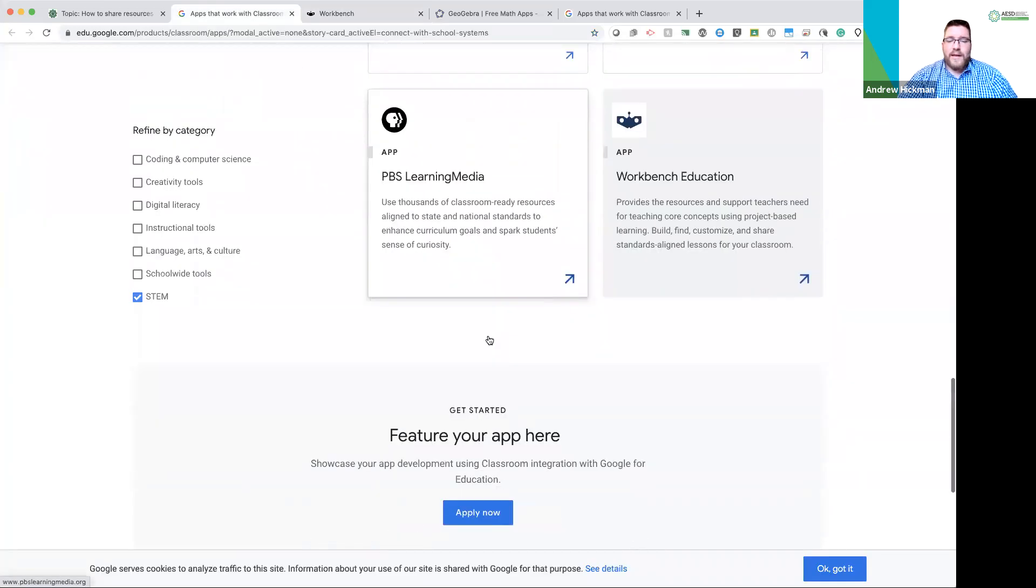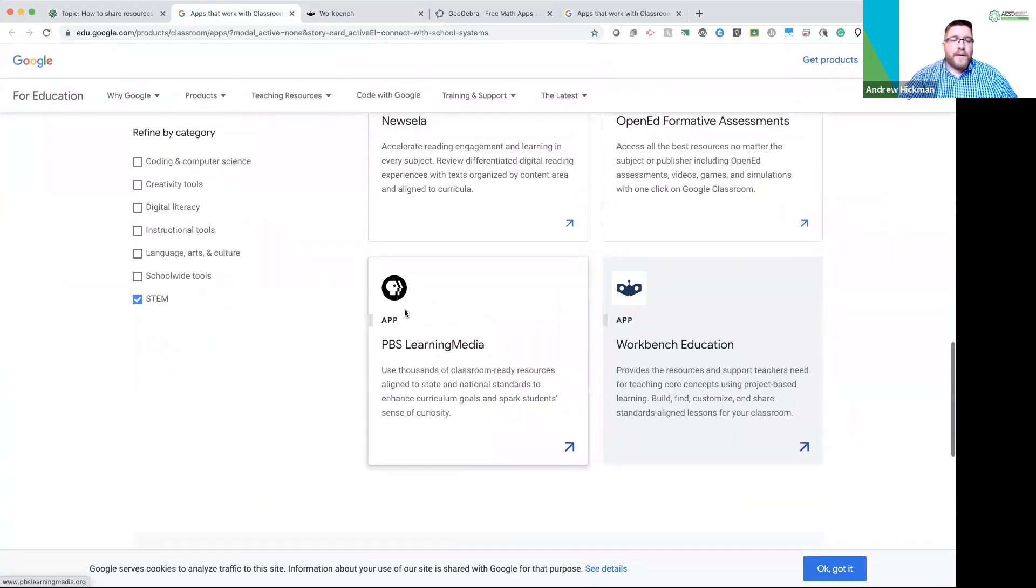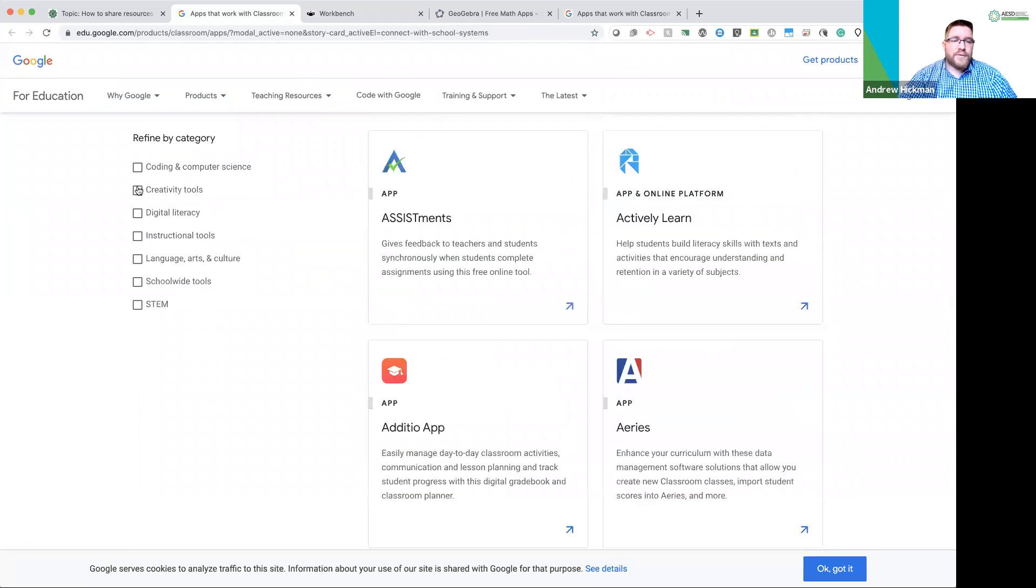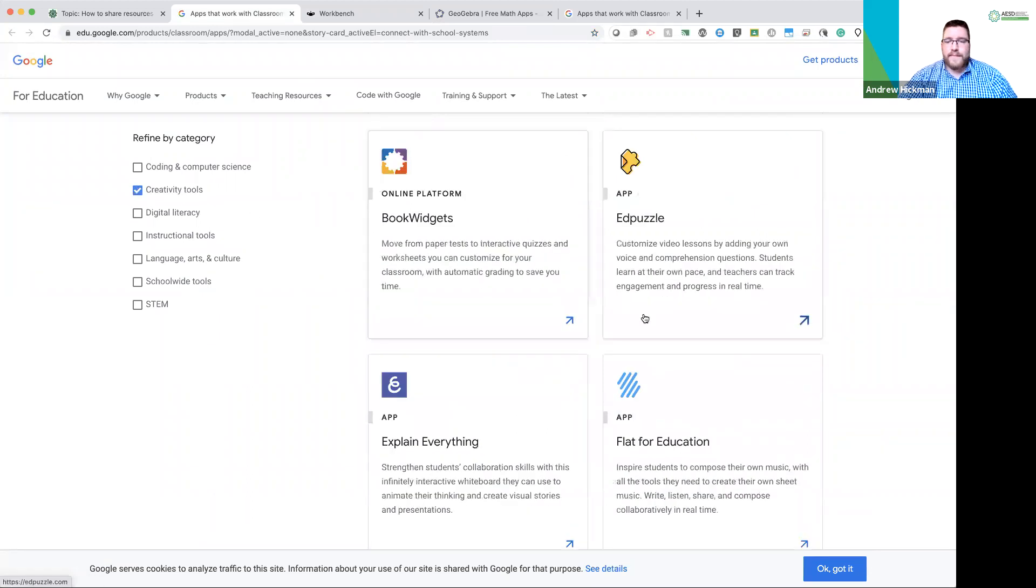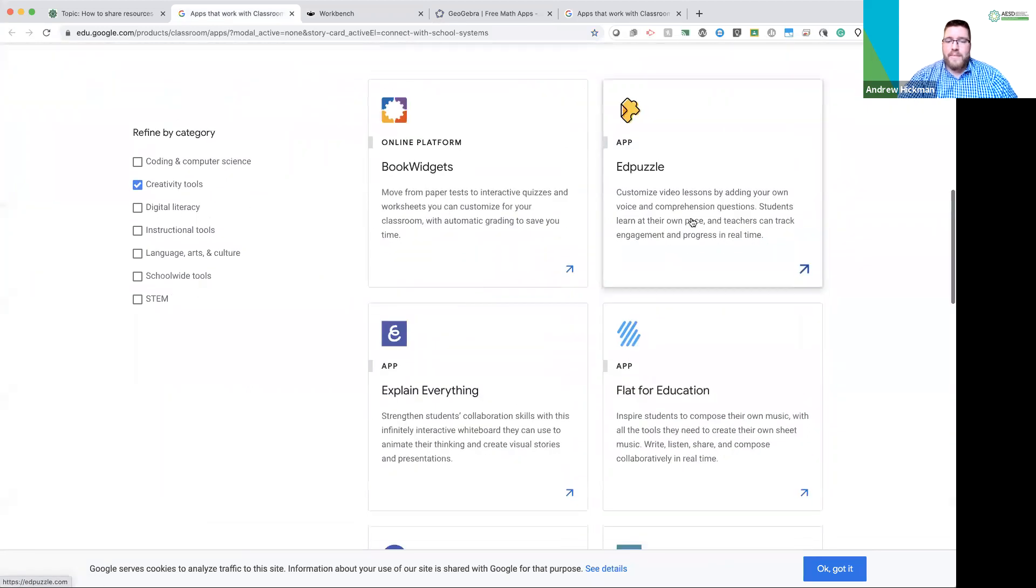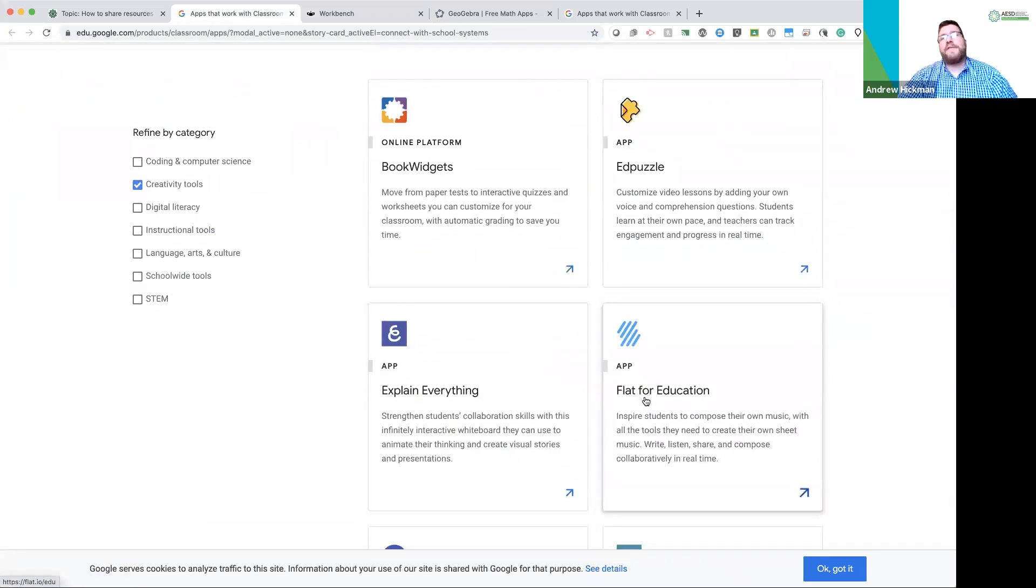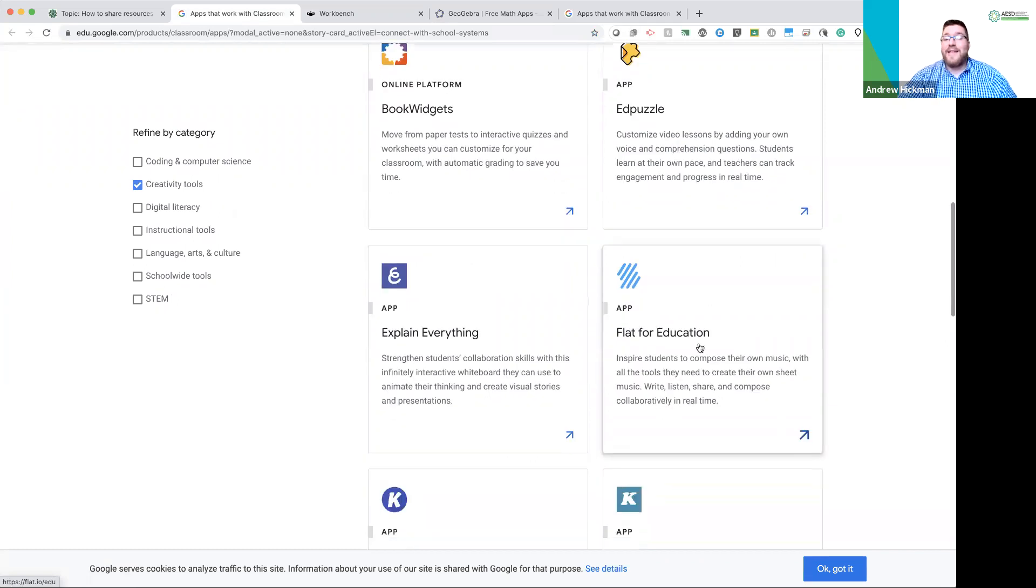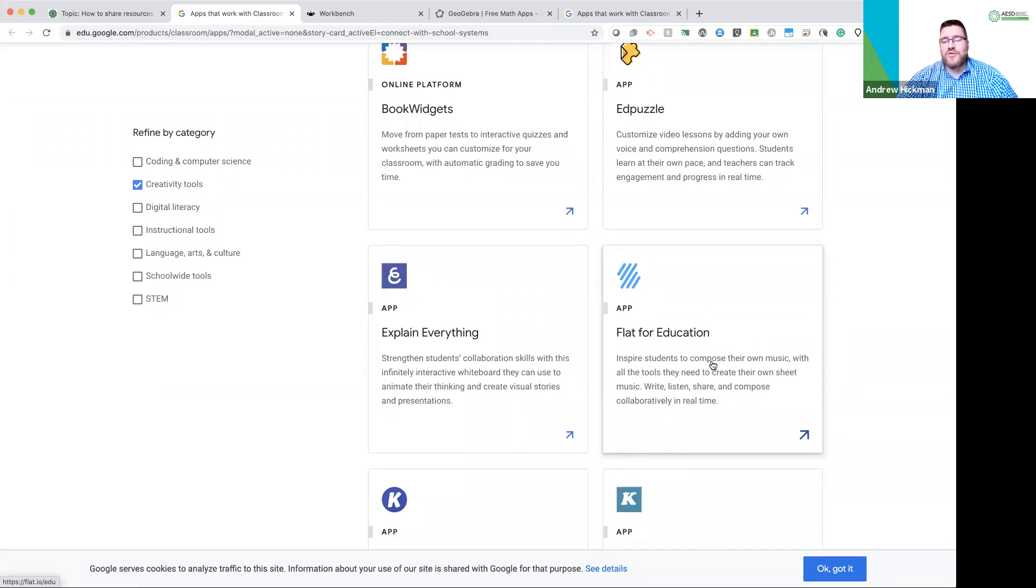Now we can continue on. So what about creative tools? Edpuzzle, Explain Everything, Flat for Education. This allows you to compose and write music within Google Classroom and share it with your students. Great for music teachers.